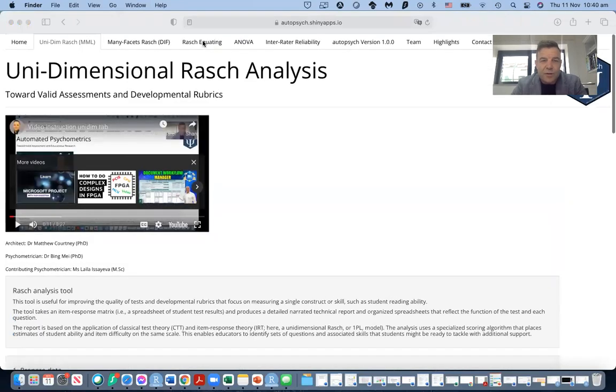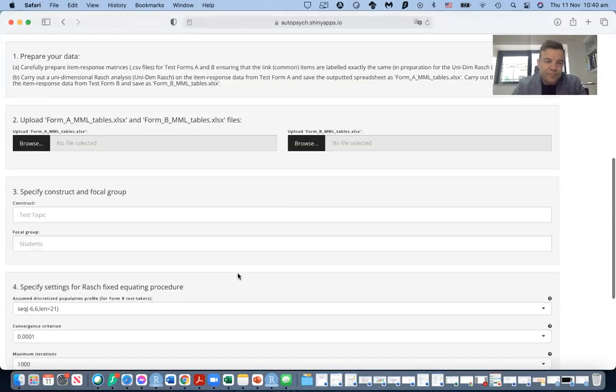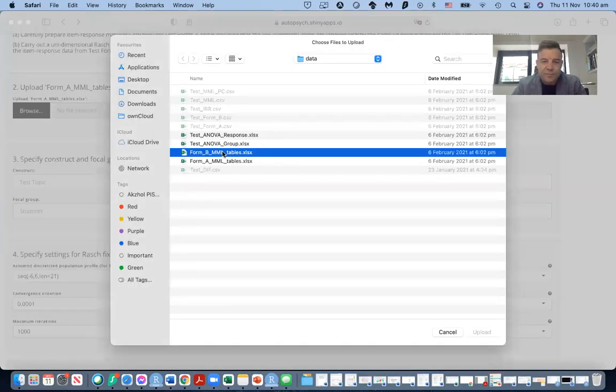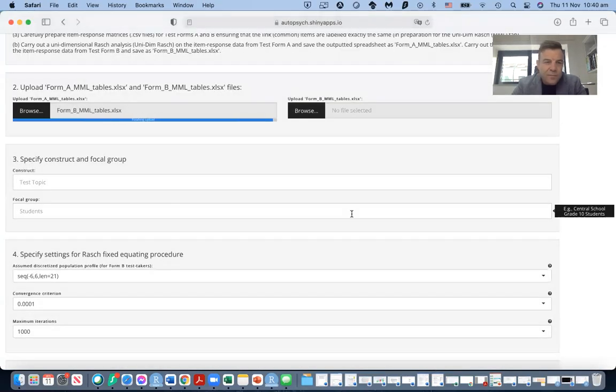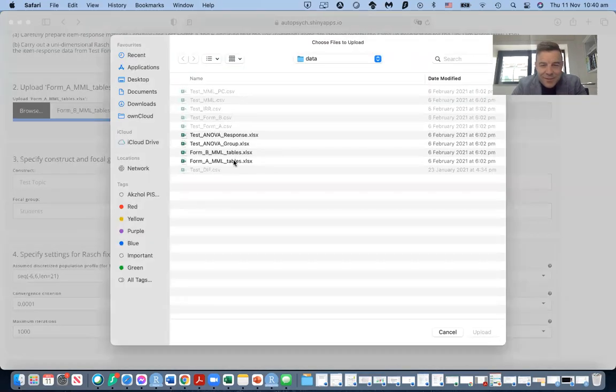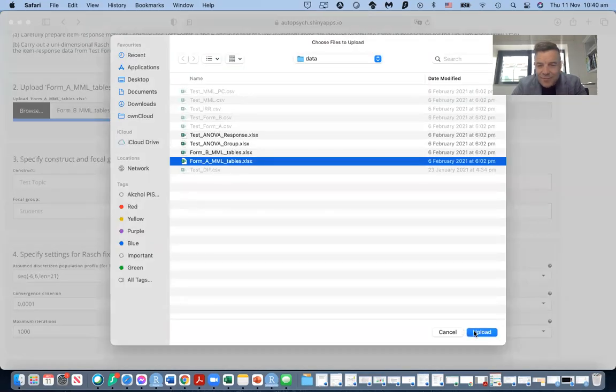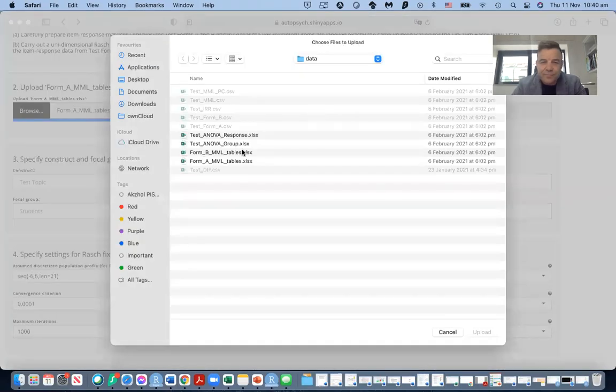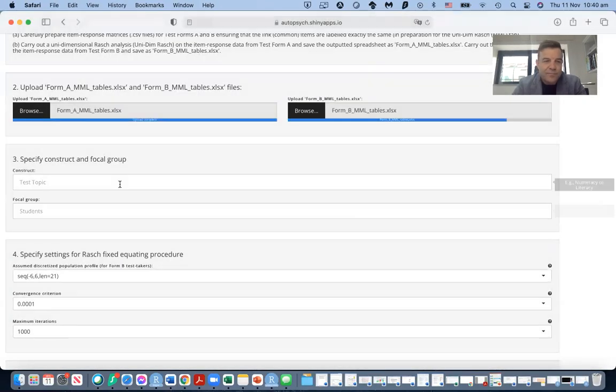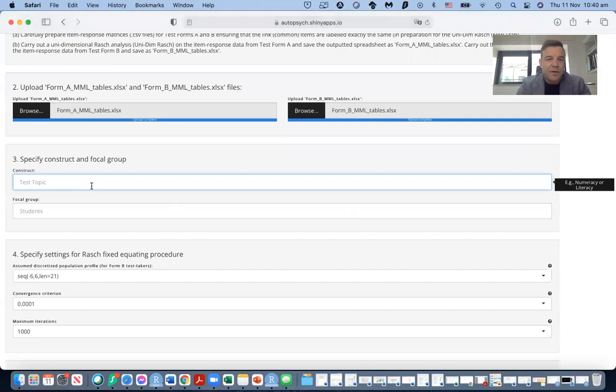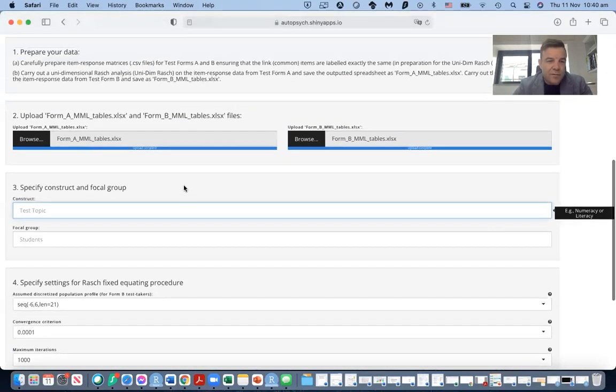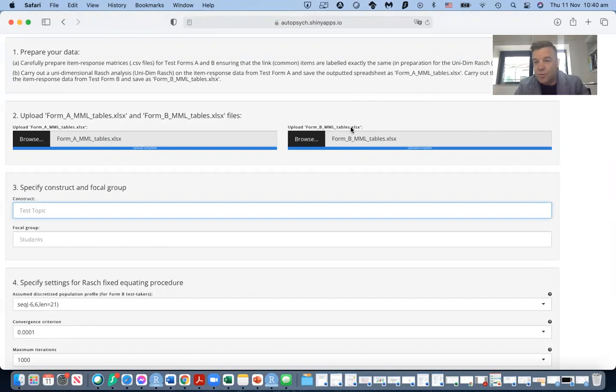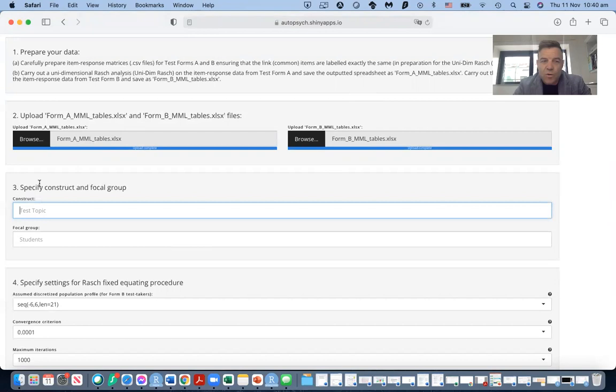We then jump to the equating tab and we upload test form A tables and test form B tables. Now the focal group here is the second group, because this is what the output will be for. It's for the second group of students and their scores. The logit scores will have already been produced for the first group of students. So we're fixing this first group of students, we're fixing their scores and fixing the items.